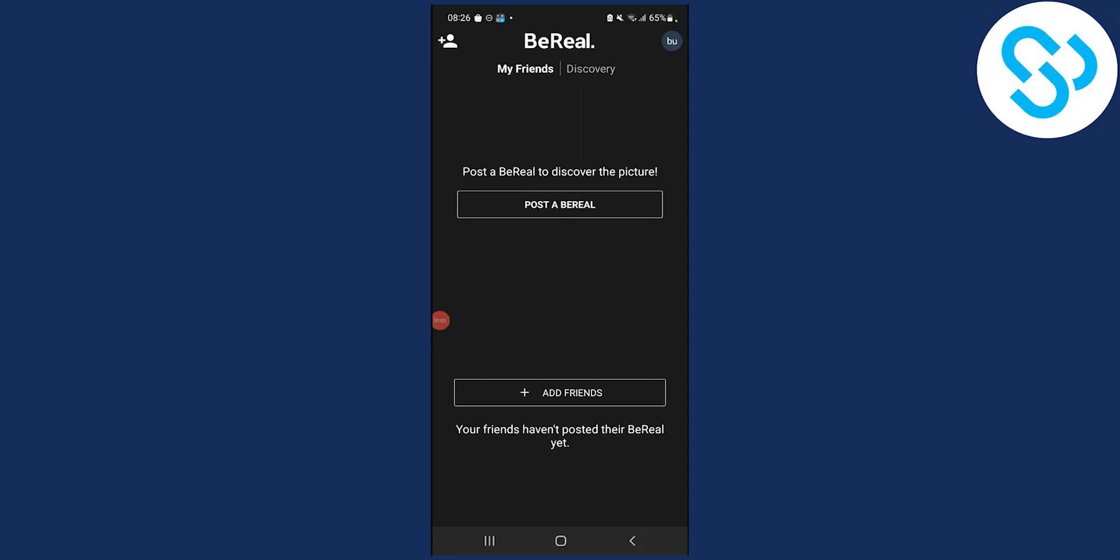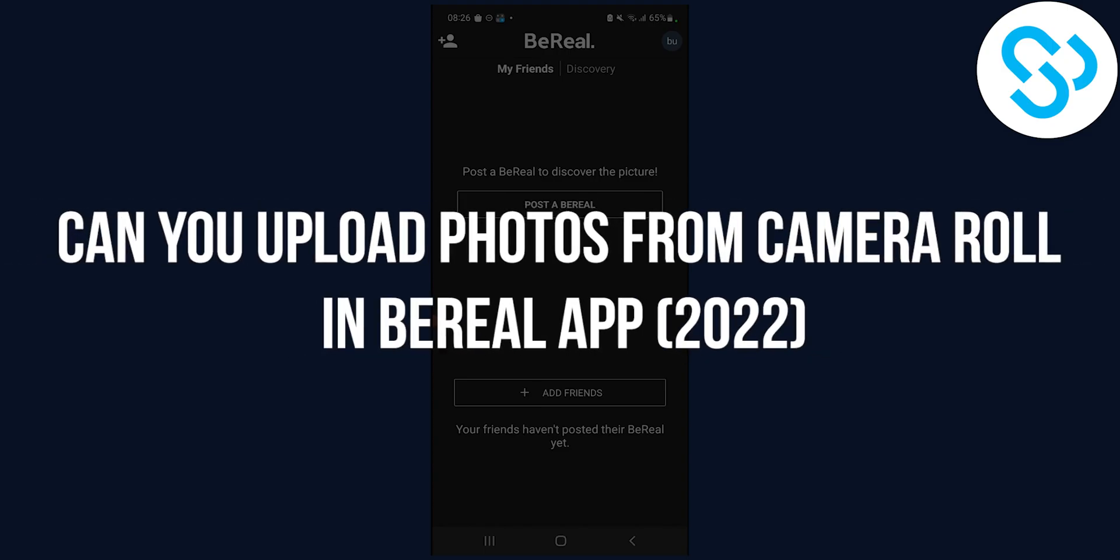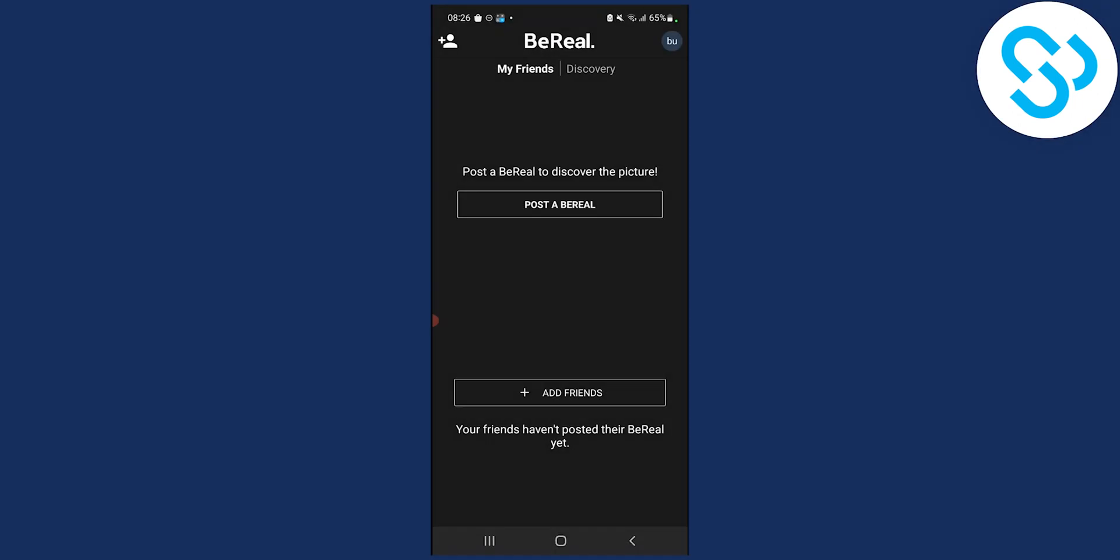Hello everyone, welcome to another video. Today I will show you can you upload photos from Camera Roll in BeReal app.